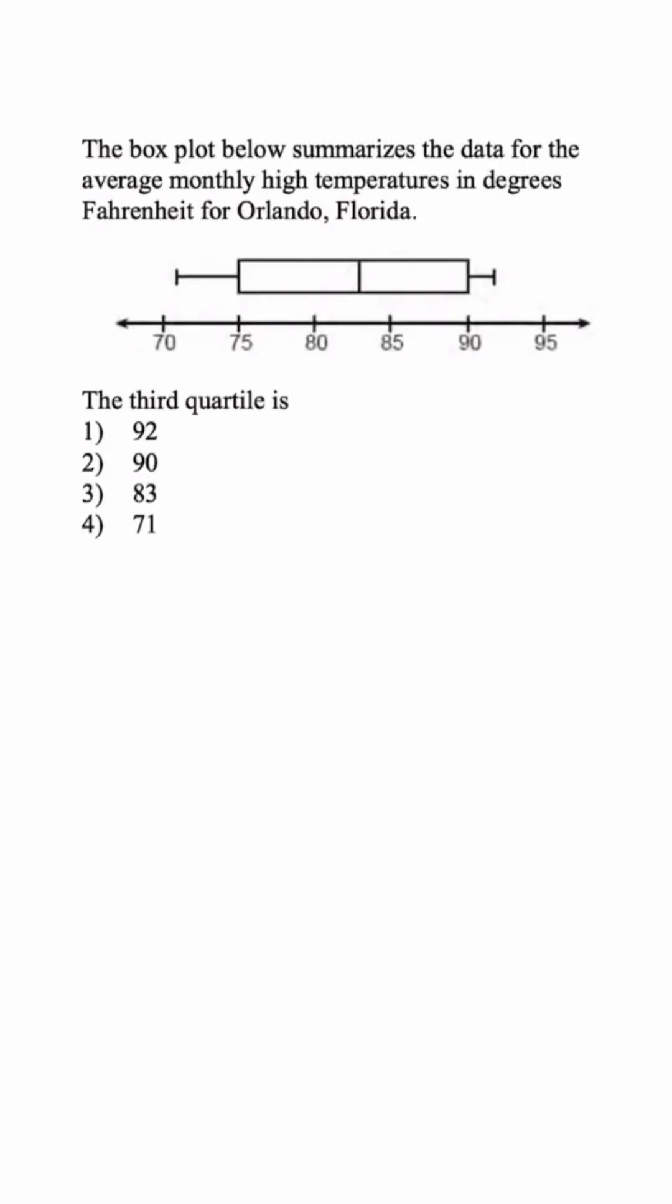So we have a word problem where they want us to identify the third quartile of this box and whisker plot. And just remember that we have the minimum, Q1, which is also the lower quartile, Q2, which is also the median, and Q3, which is the upper quartile, and then the maximum value.